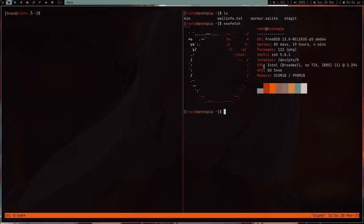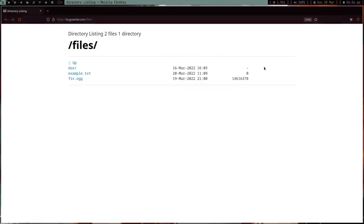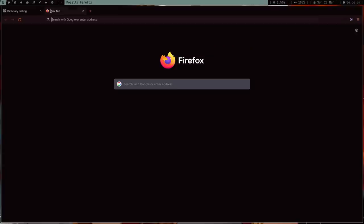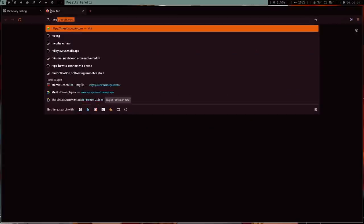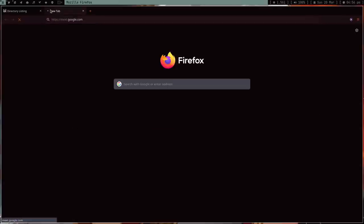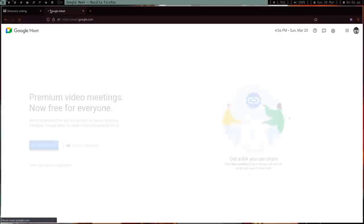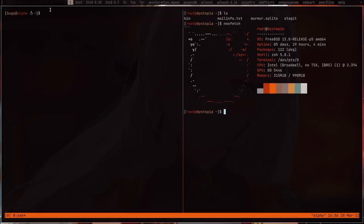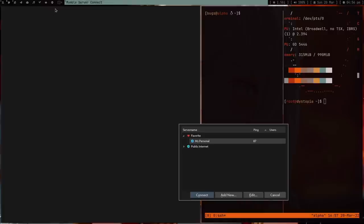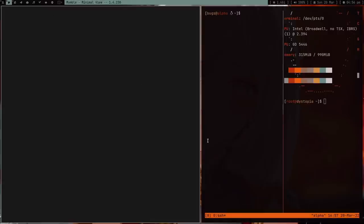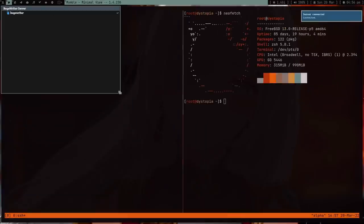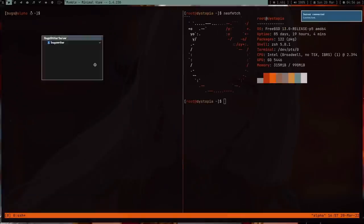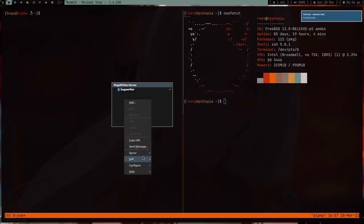I use this VPS for a lot of stuff. It's just amazing. For example, I don't use Google Meet for connecting audio with my friends. What I use is Mumble. I'm running a Mumble server here in this VPS, and I love Mumble.